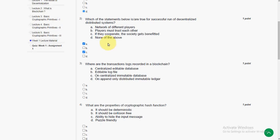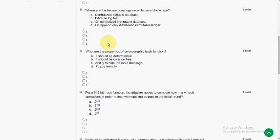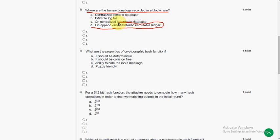And coming to third question. Where are the transaction logs recorded in a blockchain? The answer is option D, on append only distributed immutable ledger. So the answer is option D.